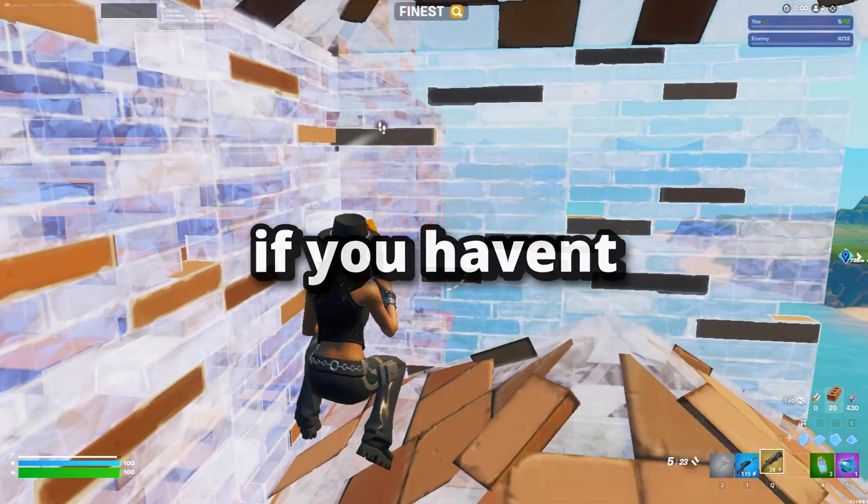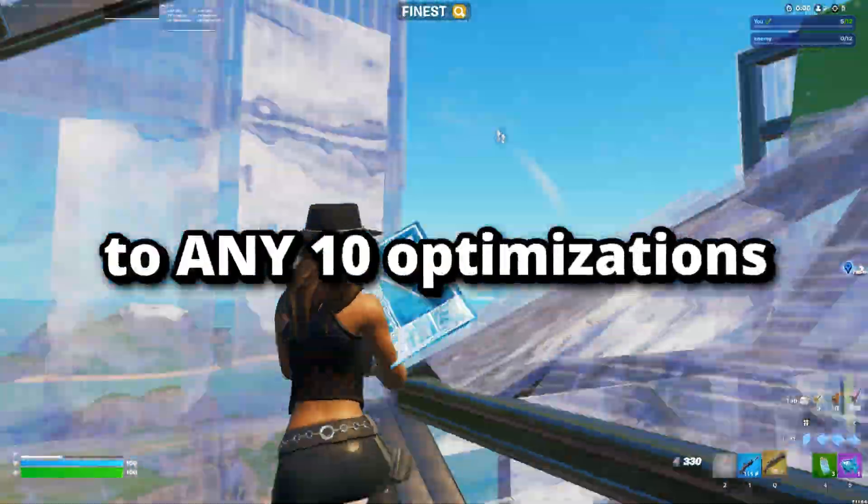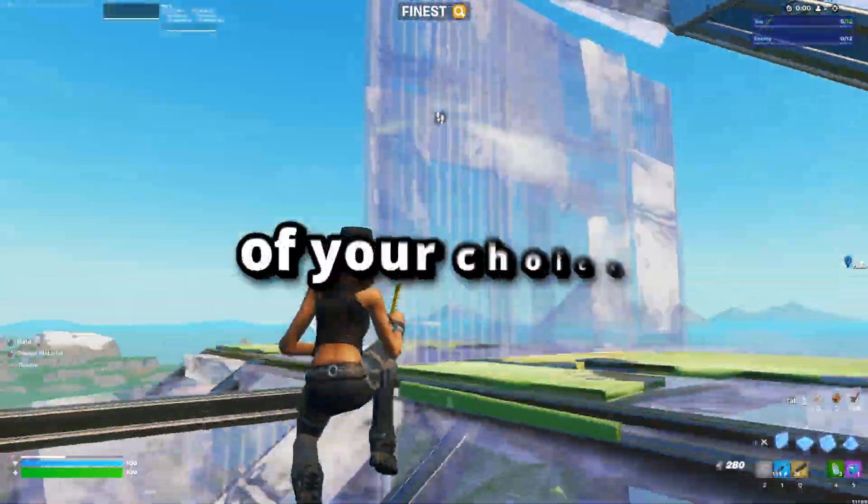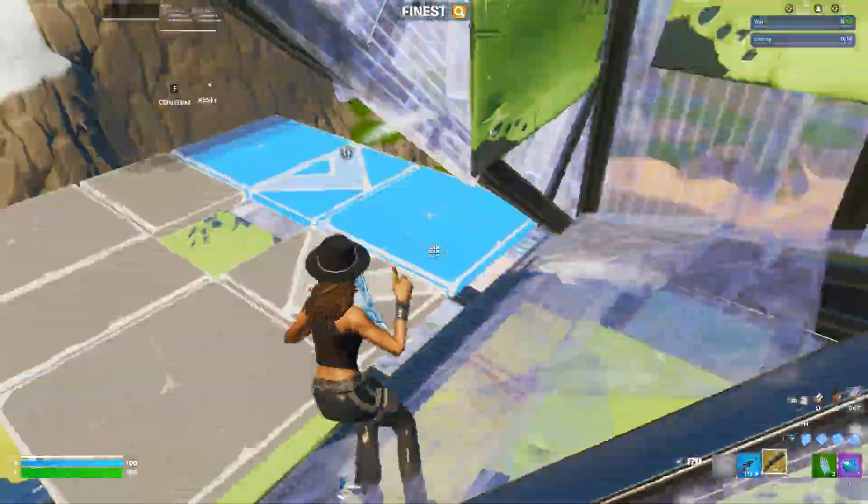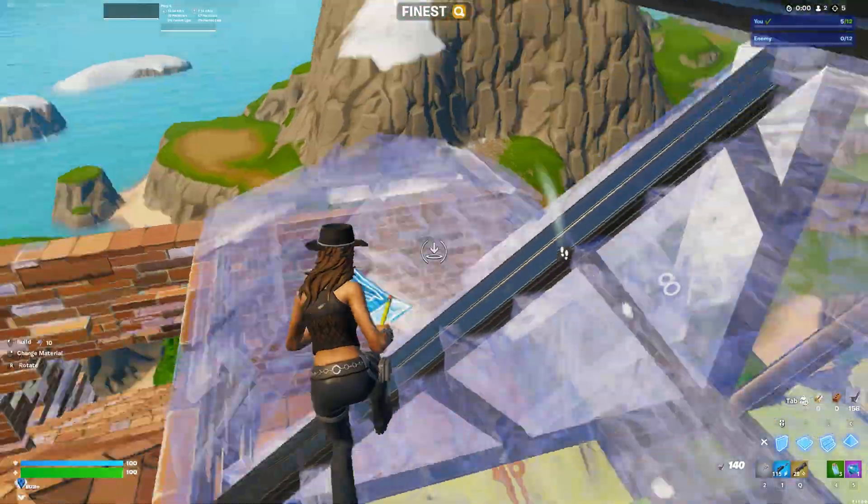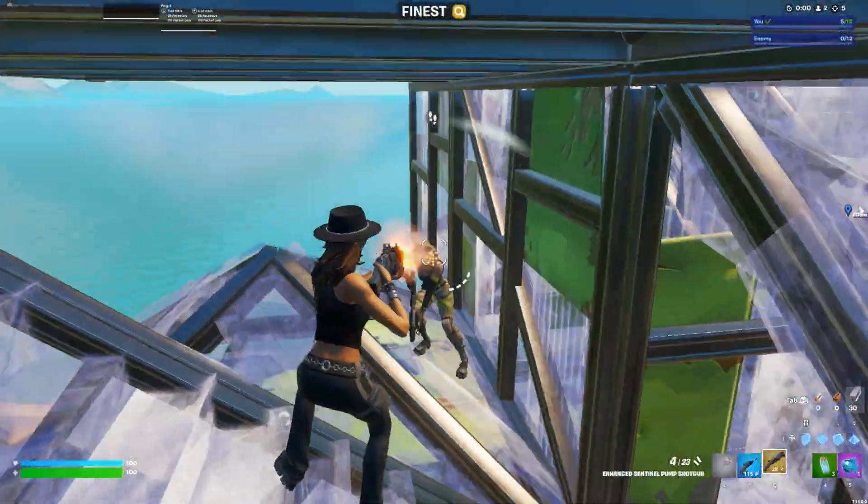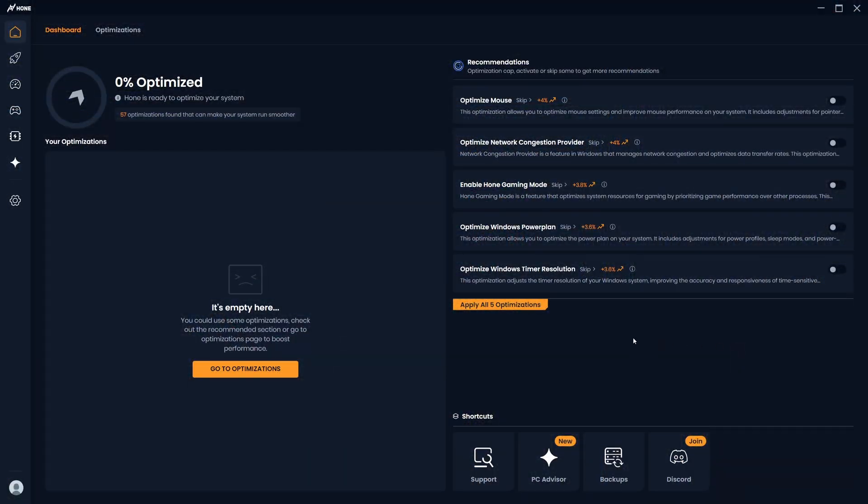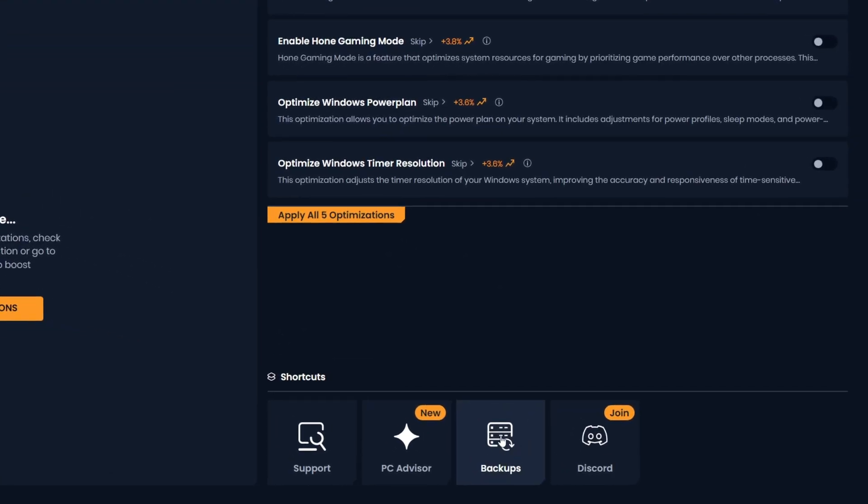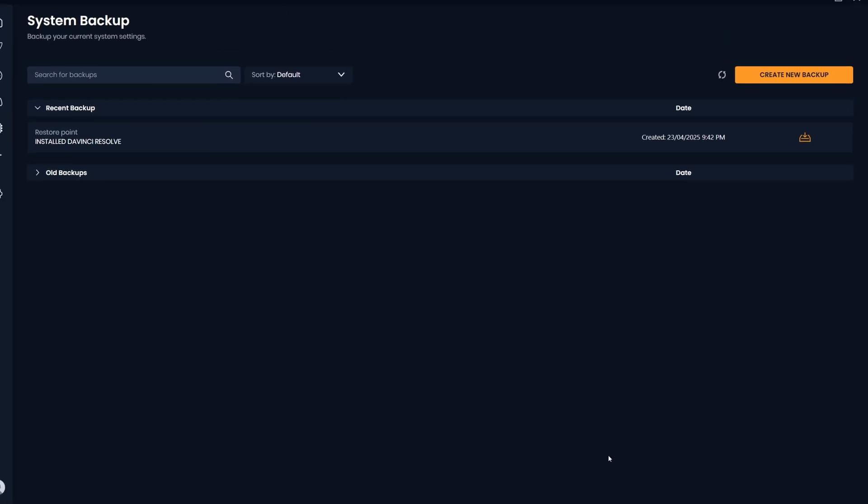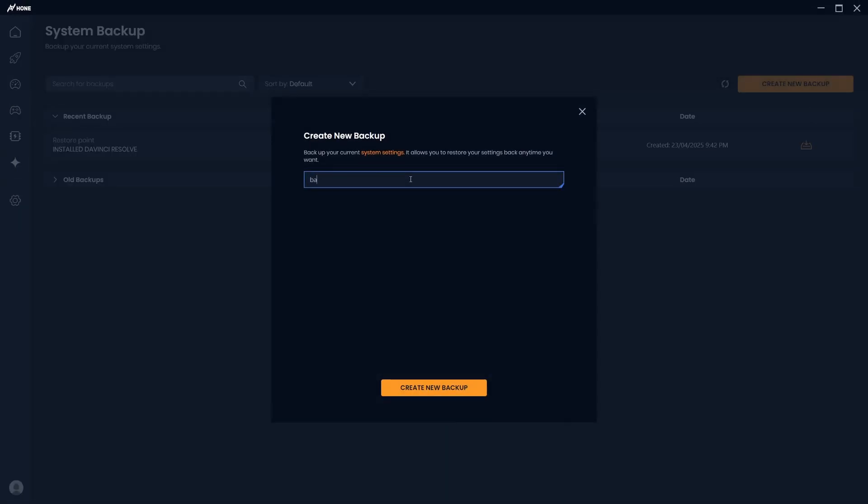If you haven't yet bought Hone Premium, then you'll be limited to any 10 optimizations of your choice. However, we recommend creating a backup before applying any tweaks just in case anything goes wrong. To do this, on the dashboard you will see a backup button at the bottom, then simply click the create new backup button and name the restore point to your liking.